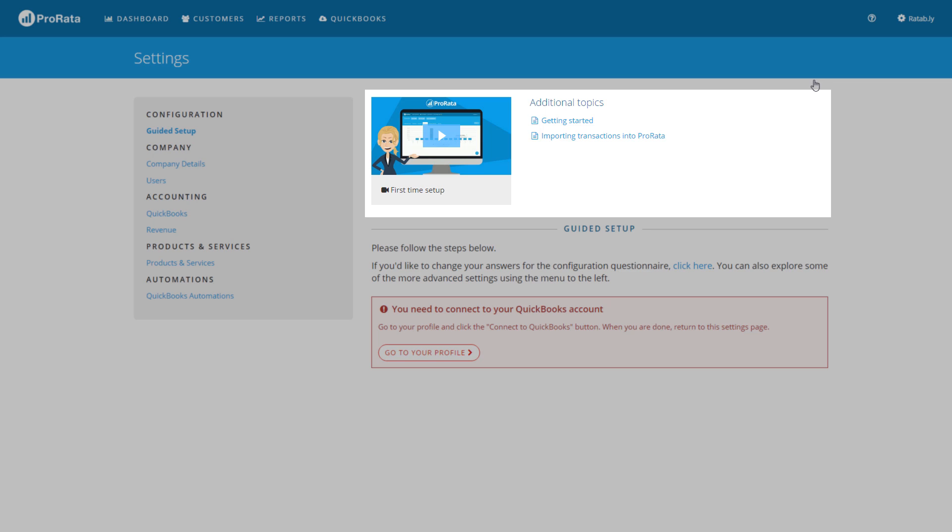At the top of the page you will see a series of recommended videos and help articles that will guide you in configuring and using ProRata.